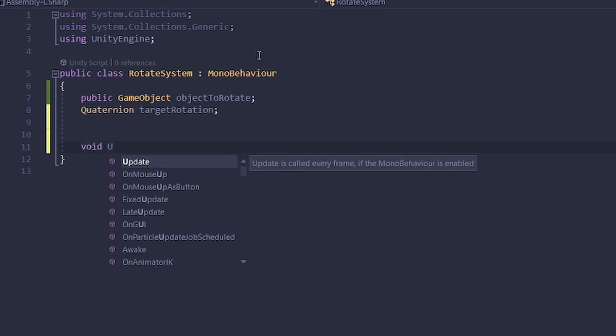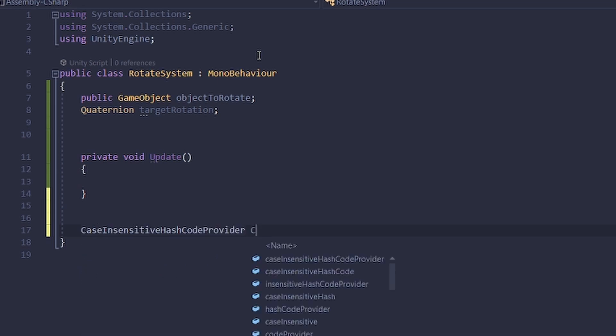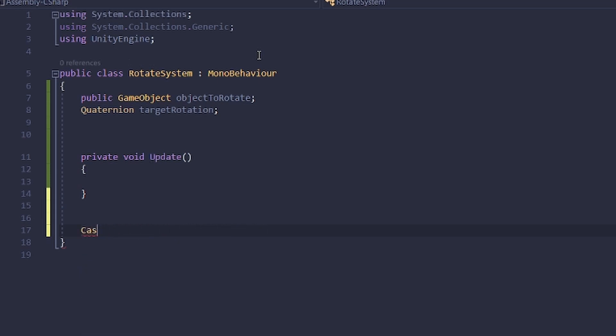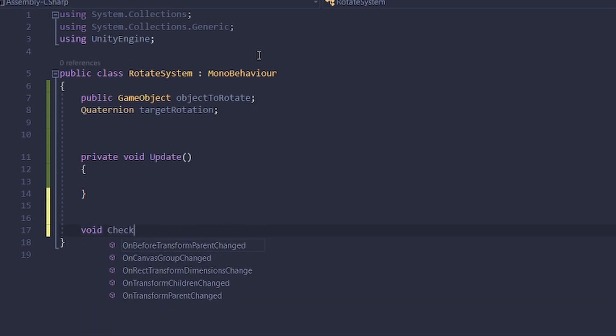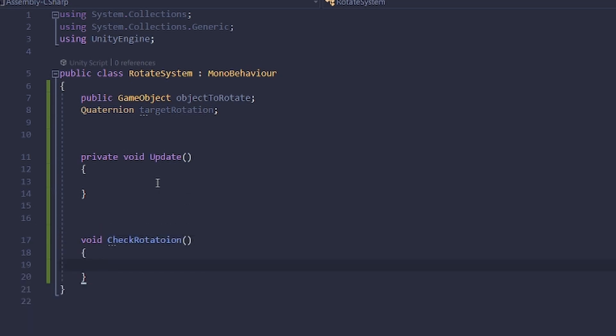Then let's write this void update loop here and a void check rotation. This is going to be our rotation function.